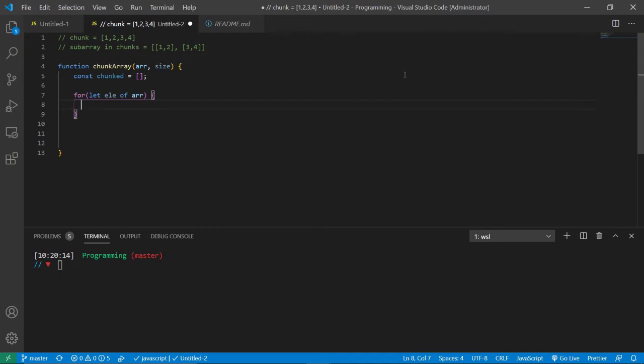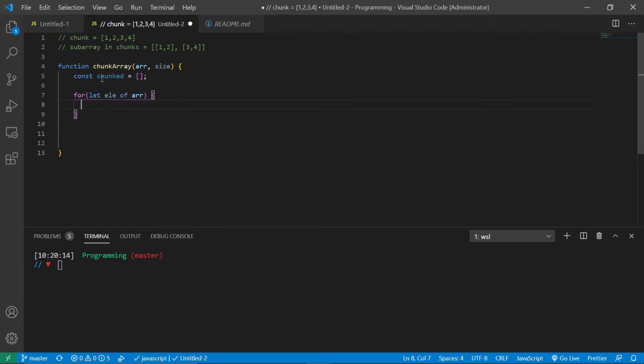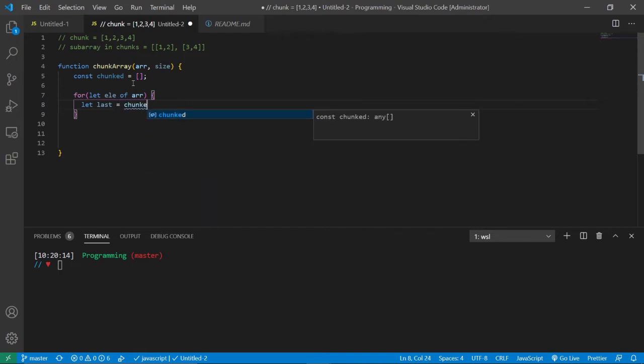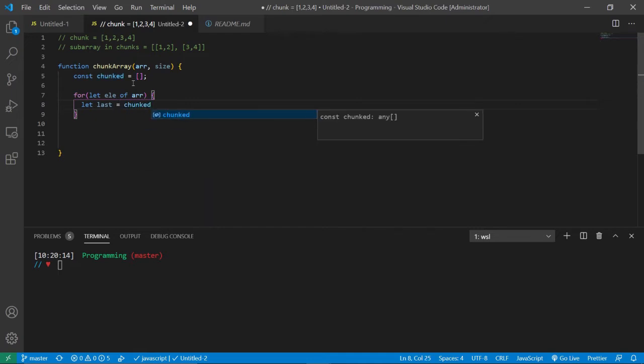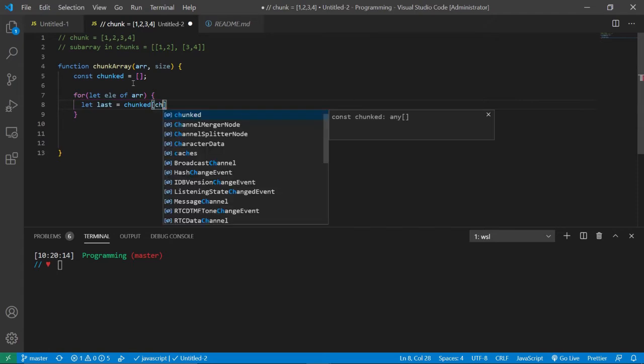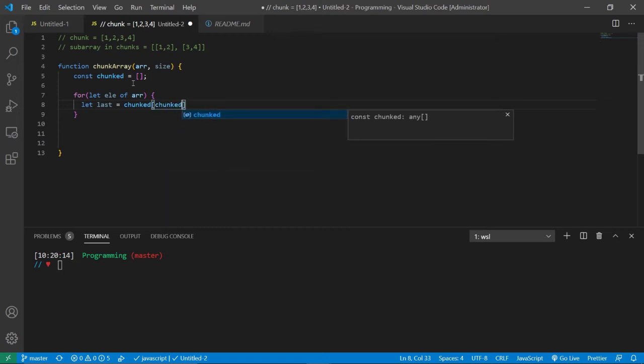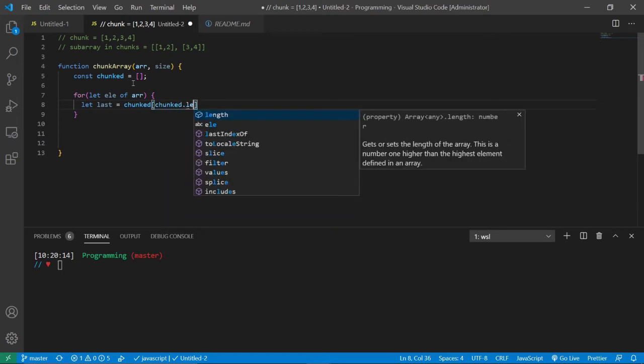Now that we got this for of loop set up, the next thing we need to do is find the last element in the chunked array, which is this array that we created. So we need to create a temporary variable called last and give it a value of chunked, because we're trying to find the last element in the chunked array.